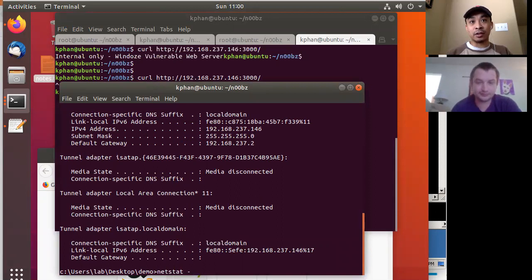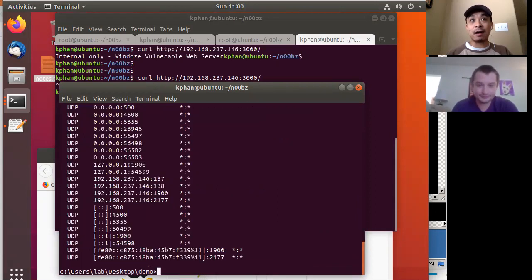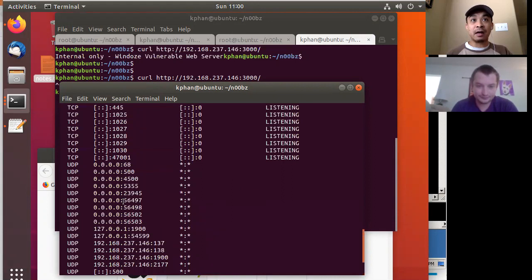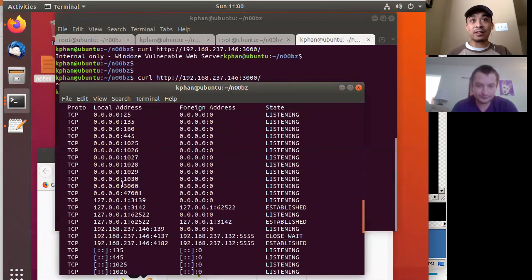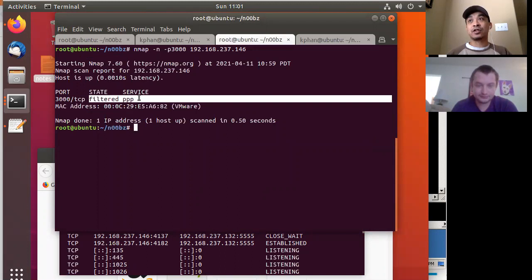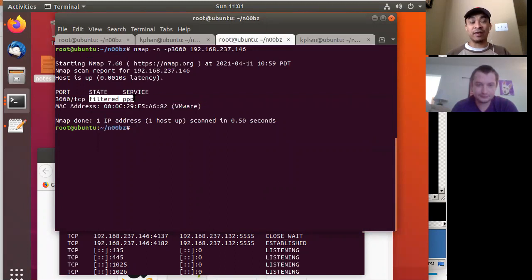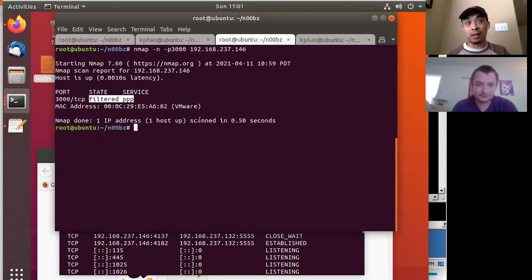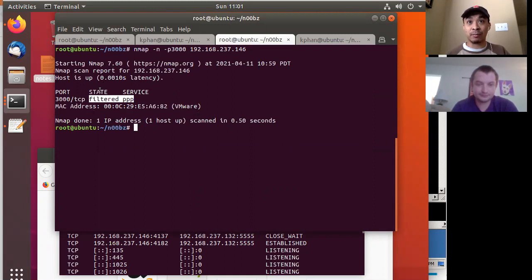So with this access, one of the first things our pen tester could do is run netstat on the Windows box. From running that, he'll notice there's a service running on port 3000, but externally from his box he can't access it. So the problem we're facing is that there's a service running on a port but the host-based firewall is blocking remote access from our launch box.